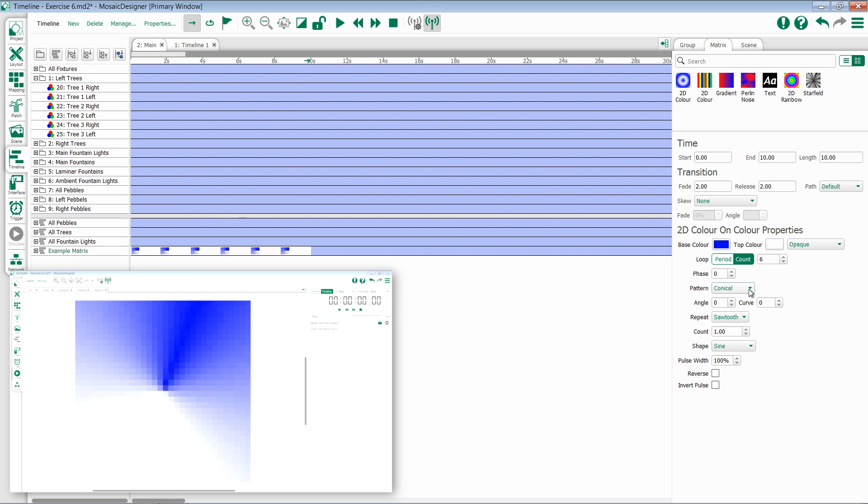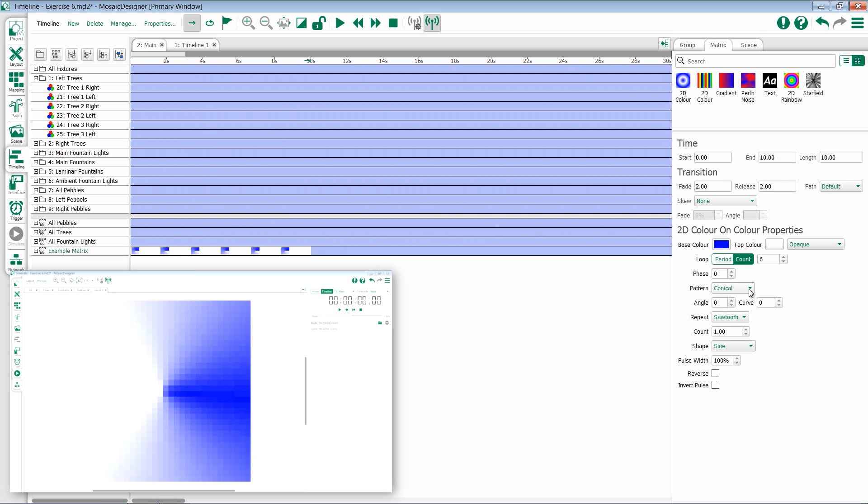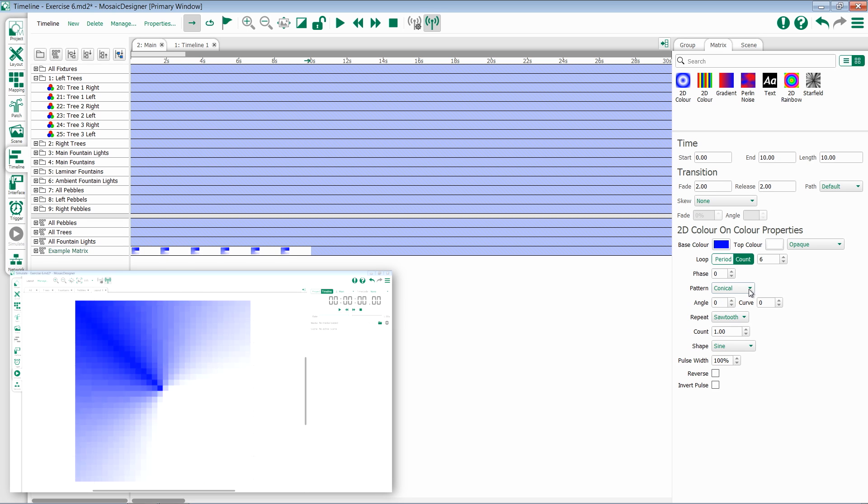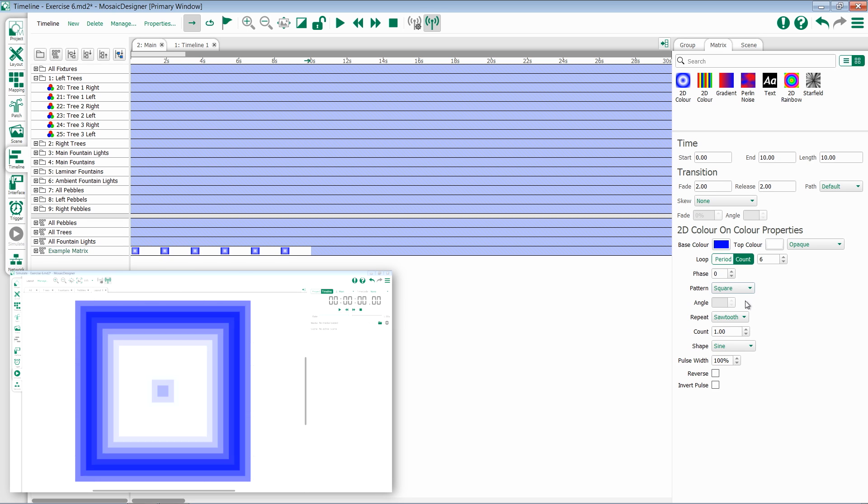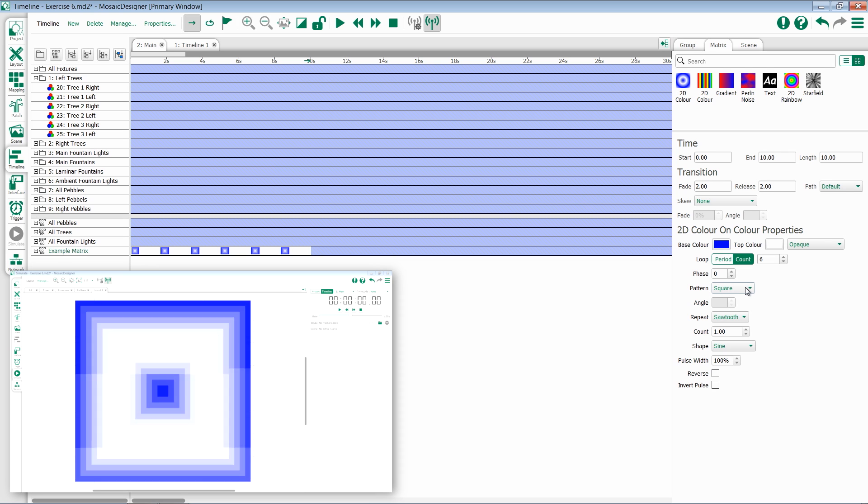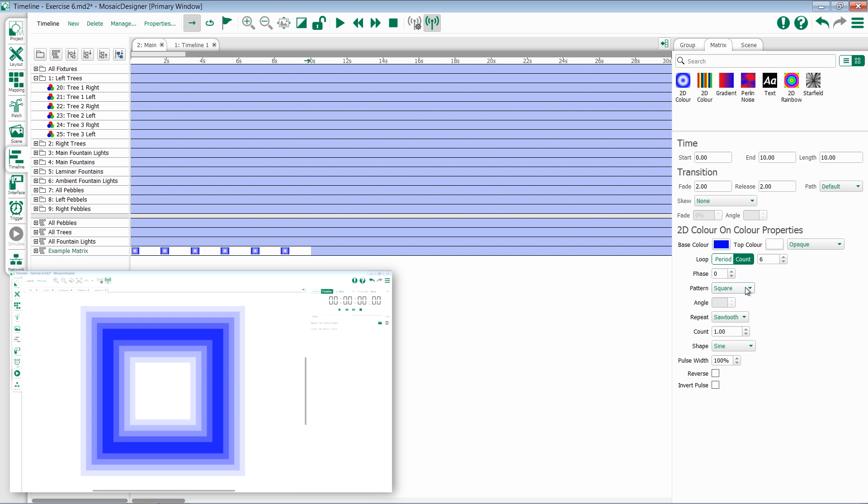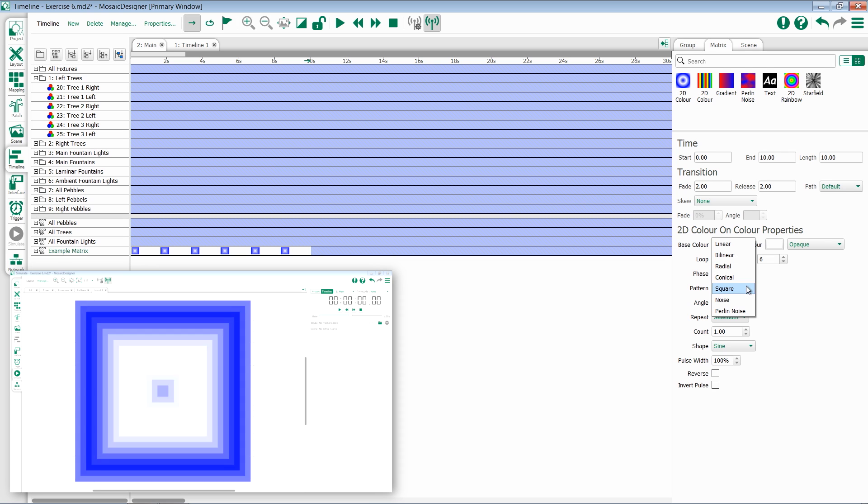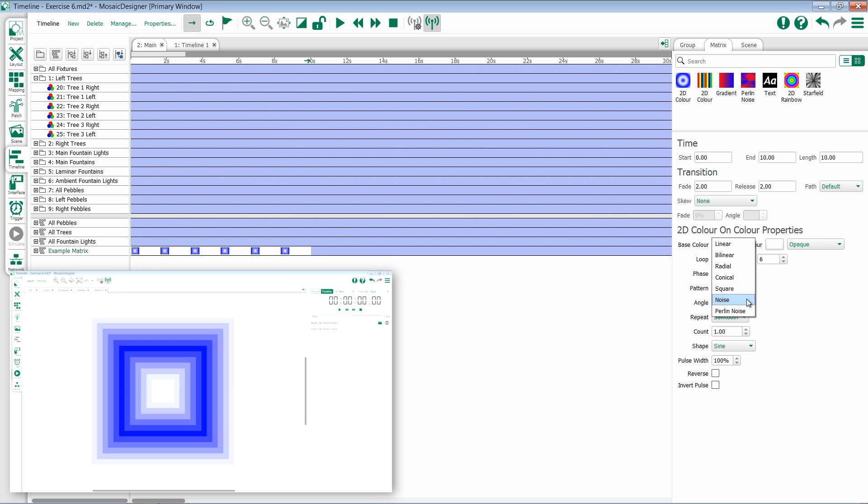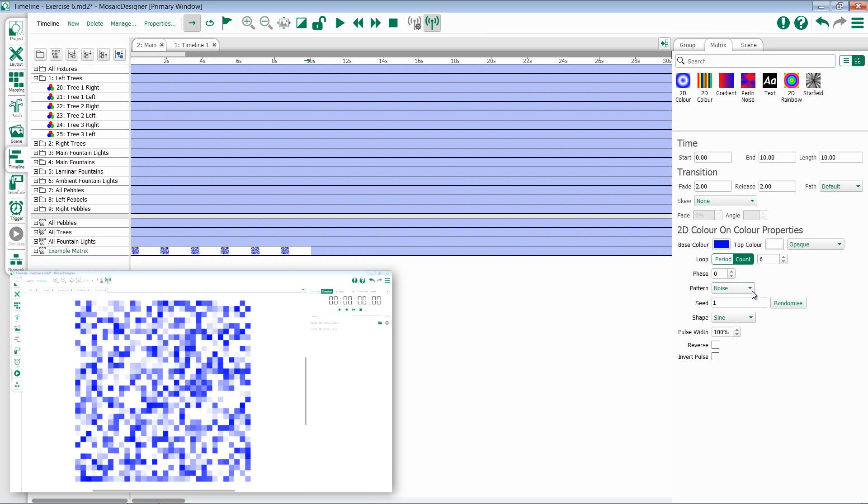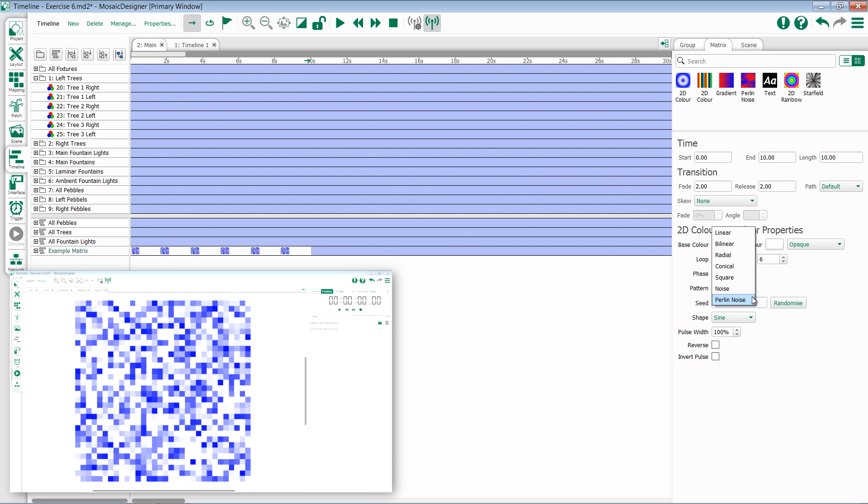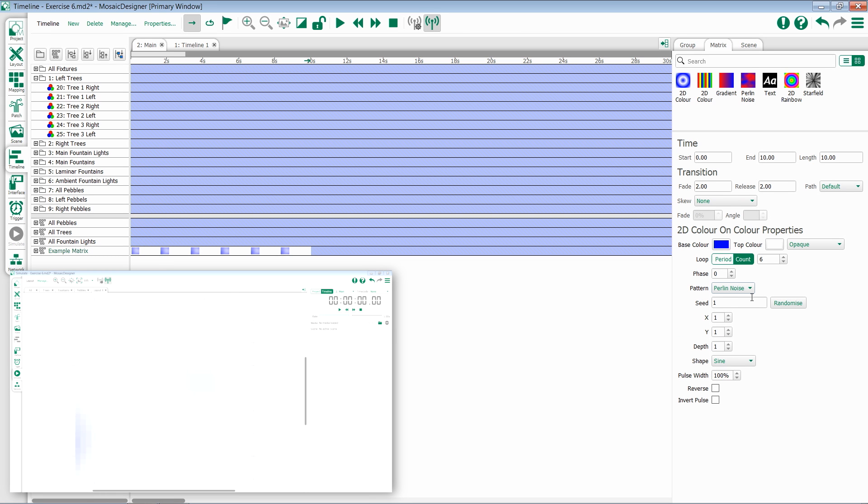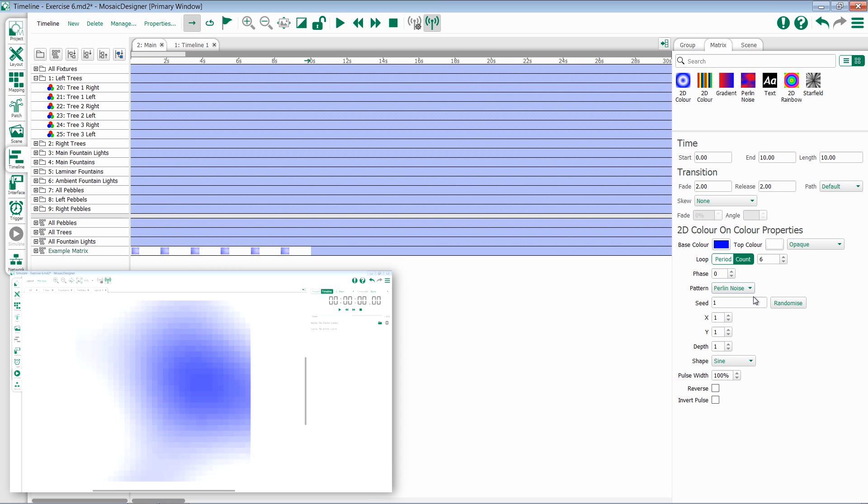Conical gives you a swiping effect, like you're looking at the top of a rotating cone. Square is very similar to radial, but instead of concentric circles, it's concentric squares. Noise gives you a true random. Perlin noise gives you a random, but with a little bit more of an organic edge.